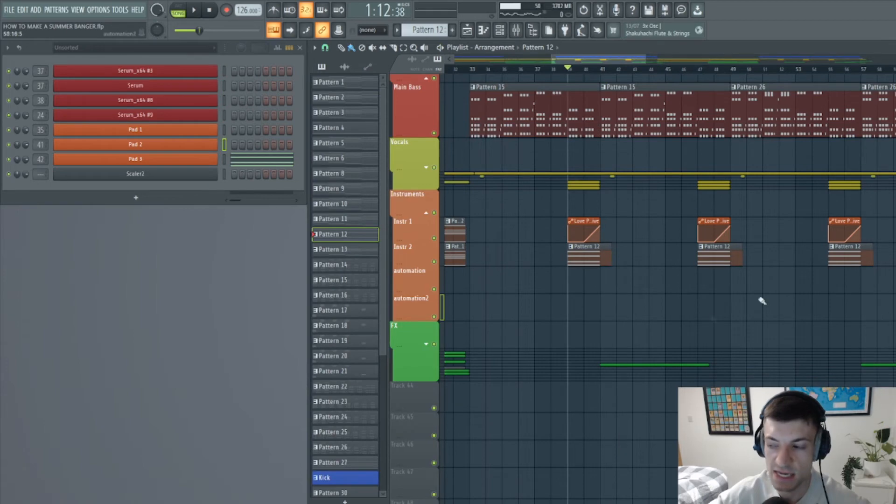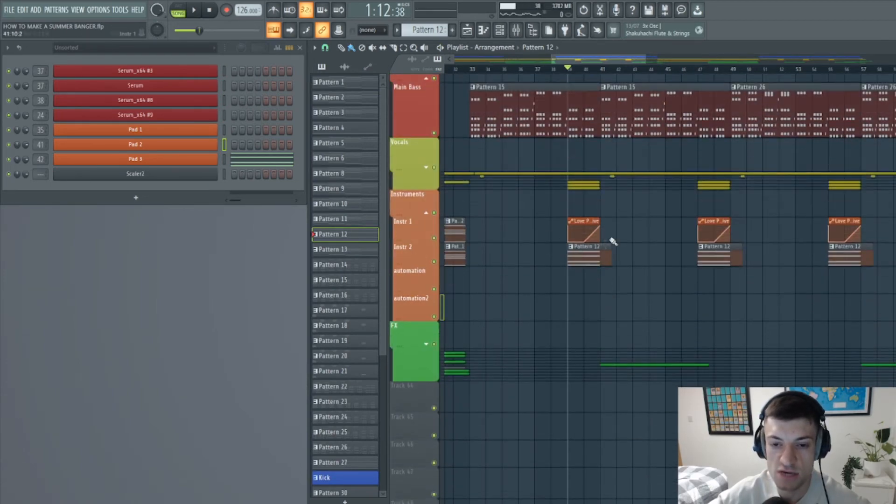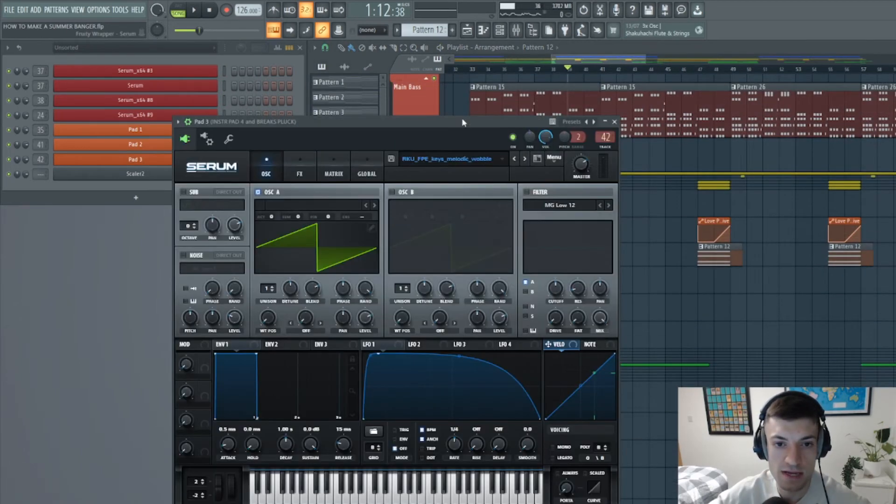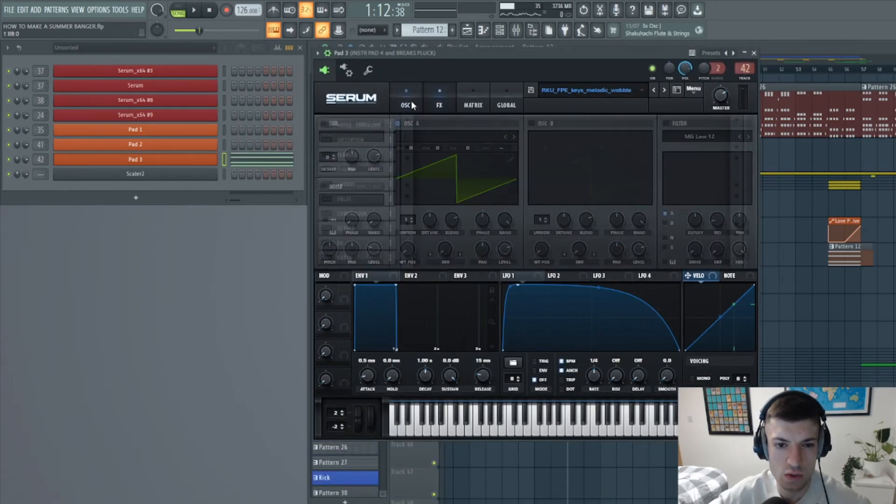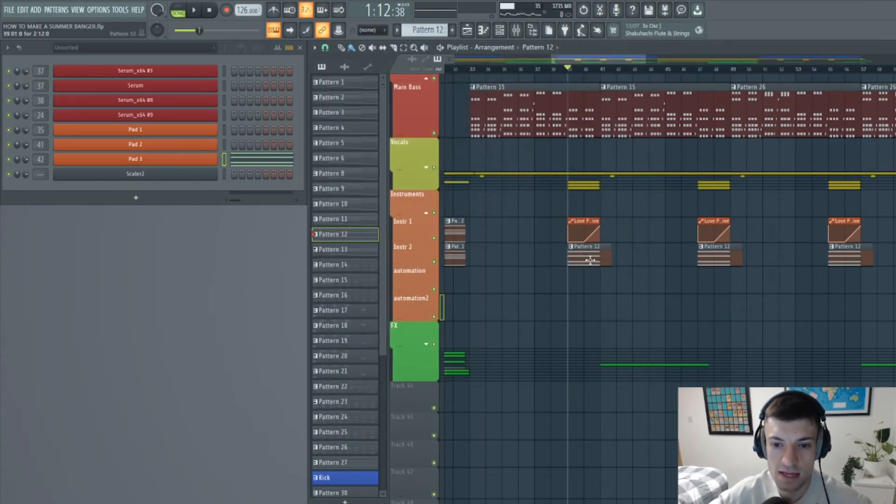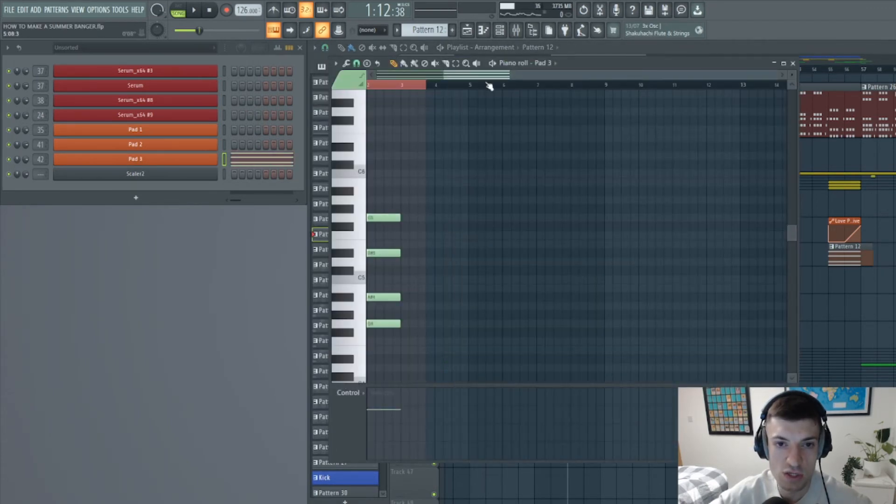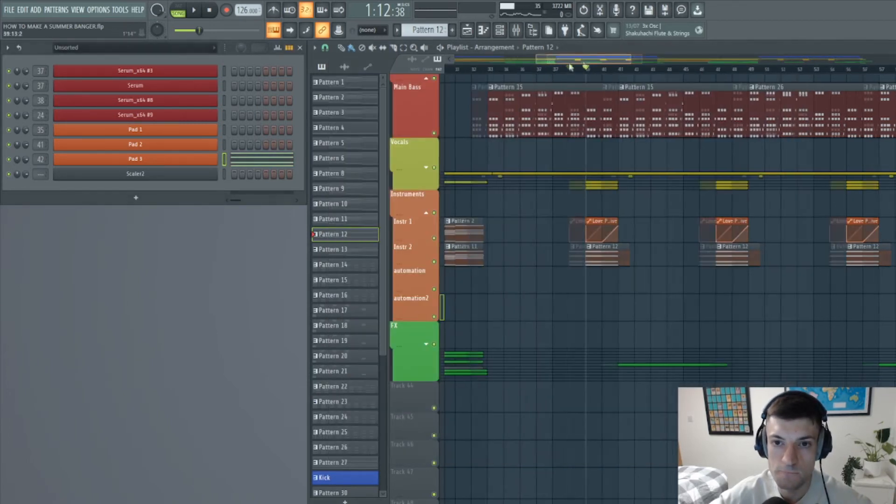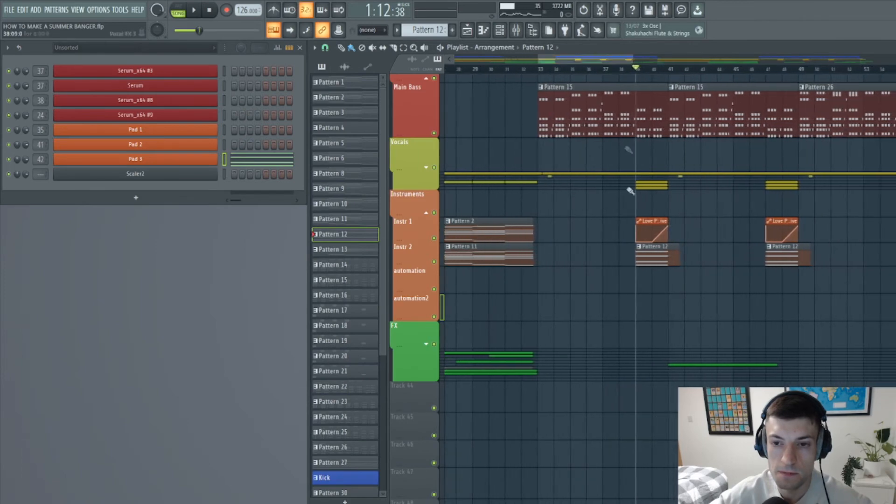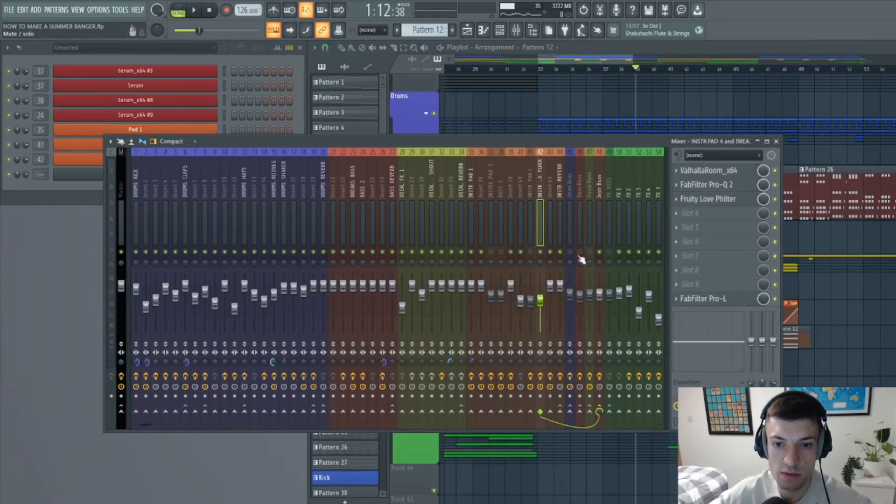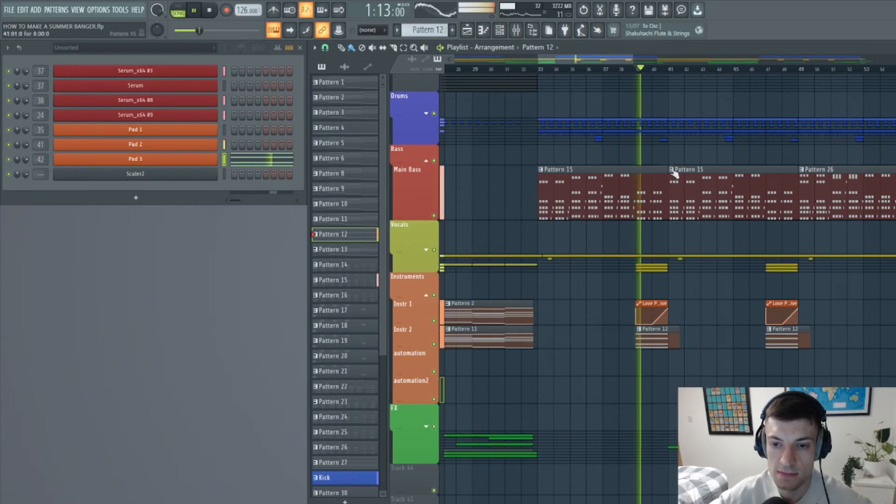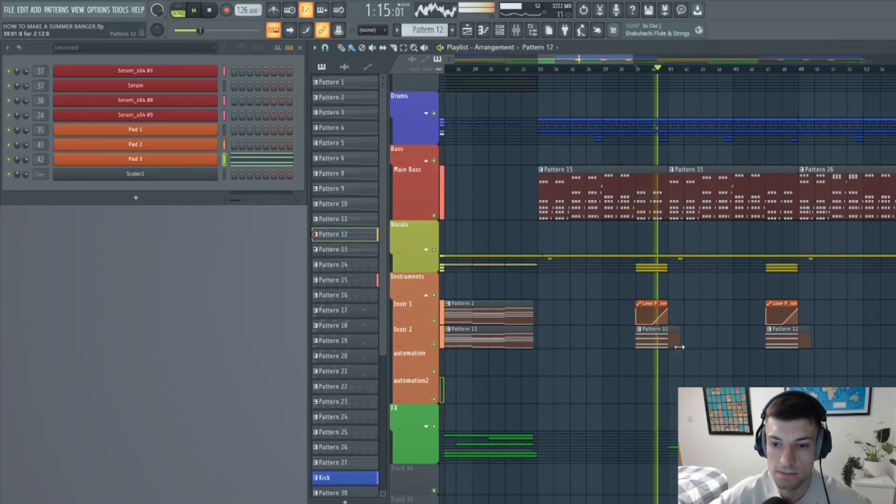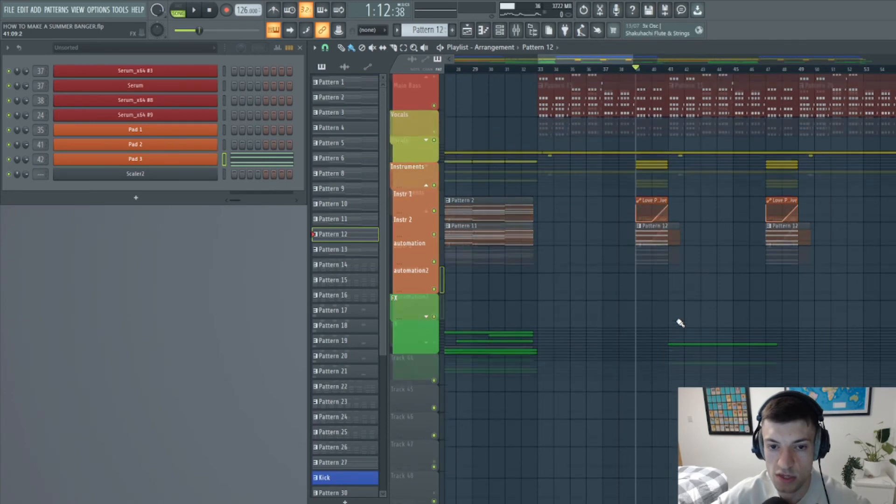And this just adds a nice little transition between each section of the drop. So this pad is I believe very similar if not the same as the pad 2, it looks the same to me. And it's just these notes here. And all together with the rest of the elements it sounds like this. It's really subtle but it works really well.